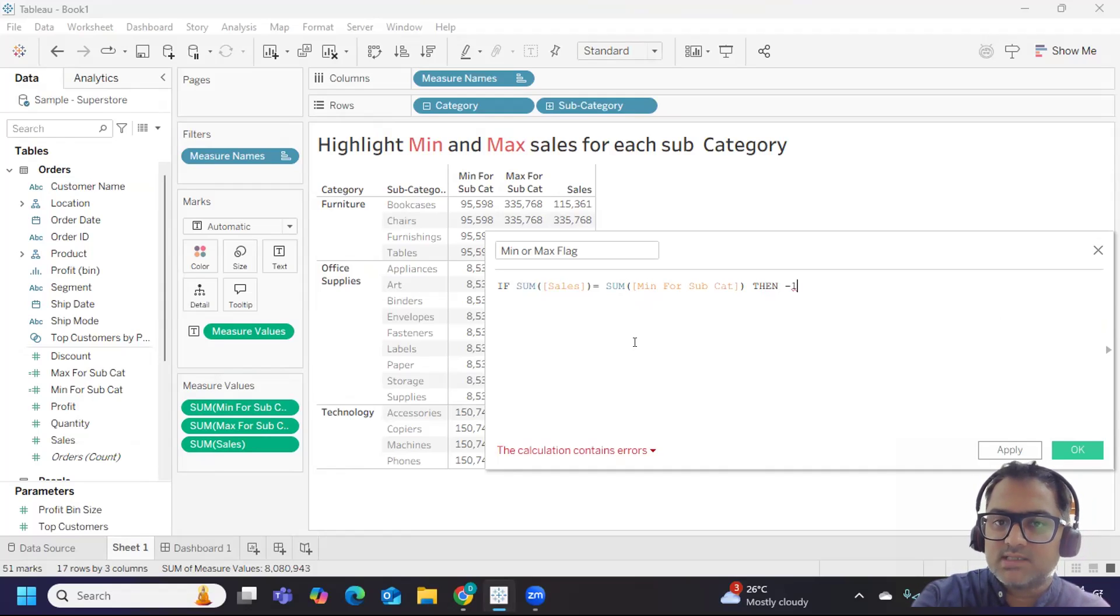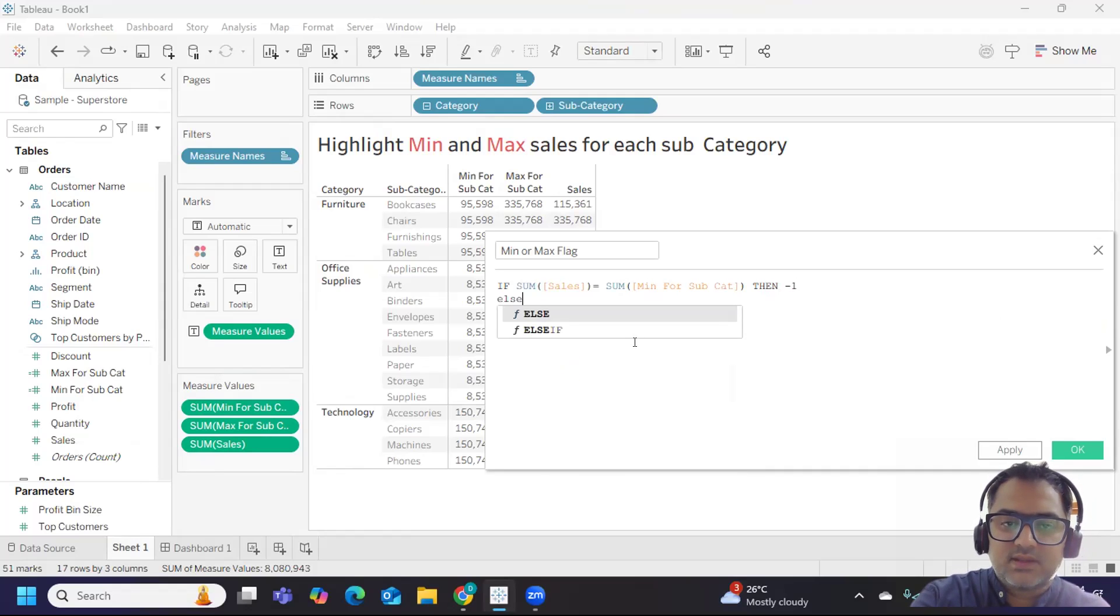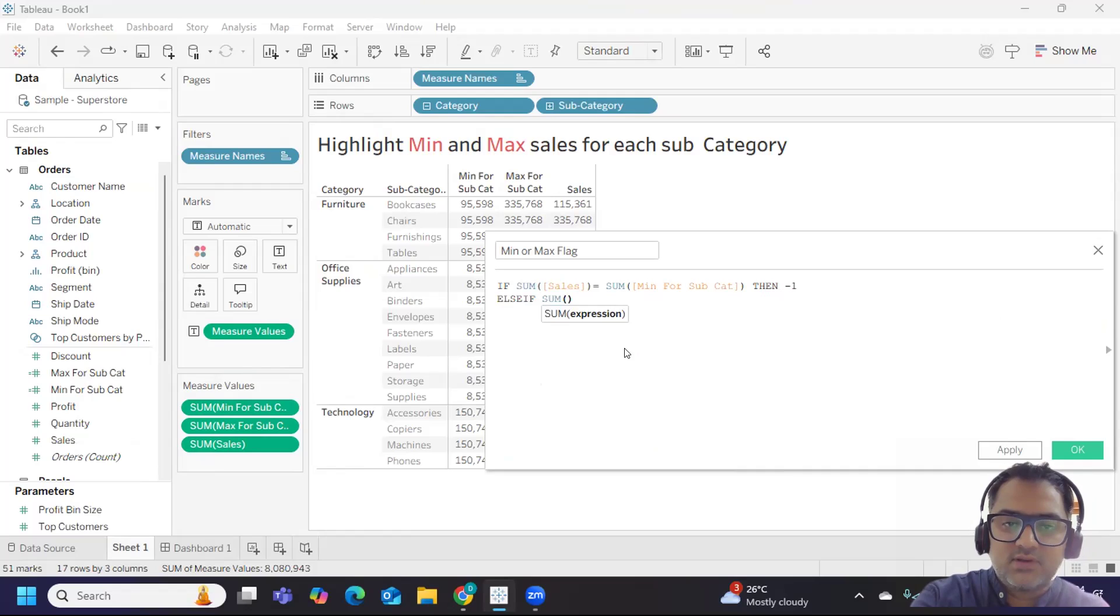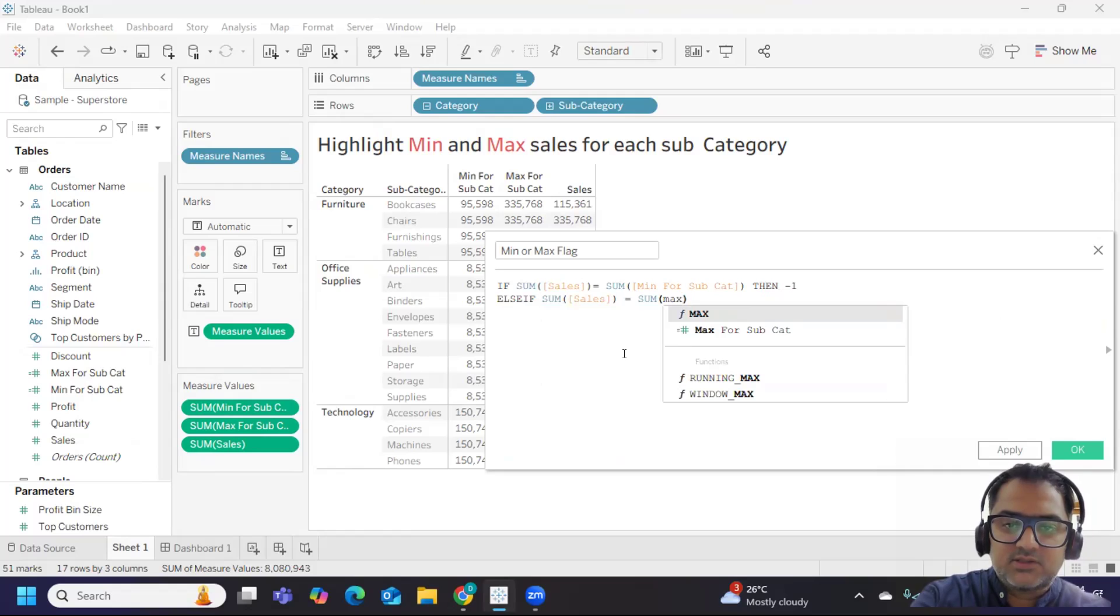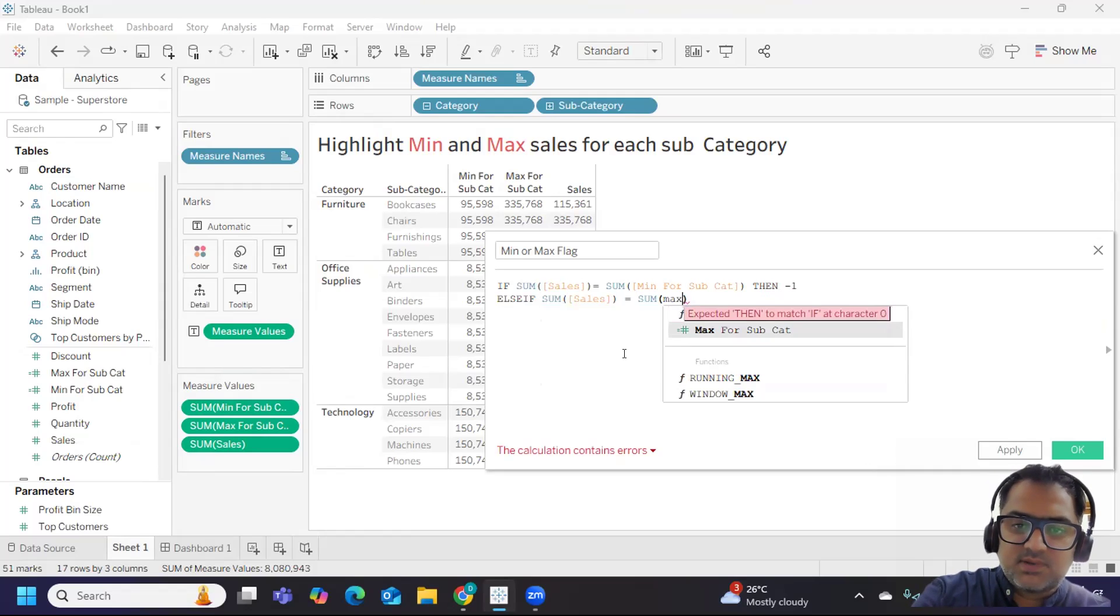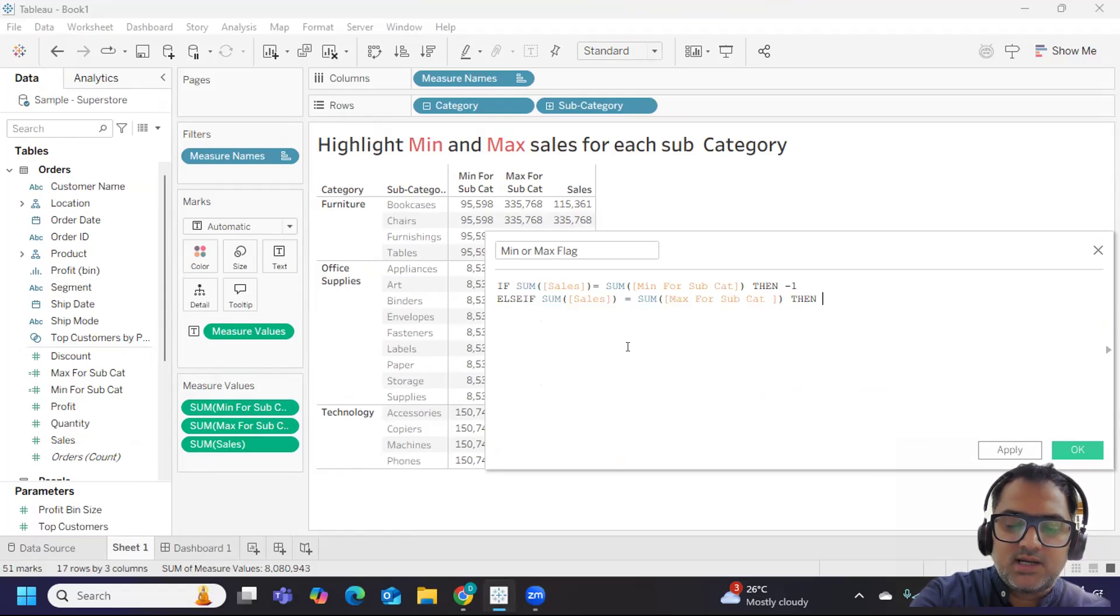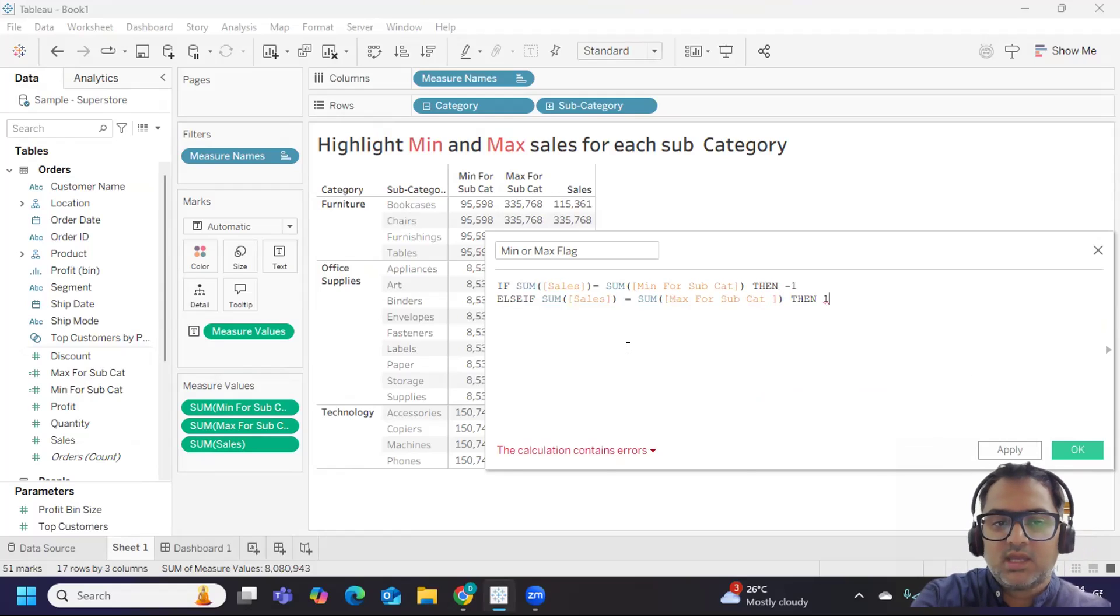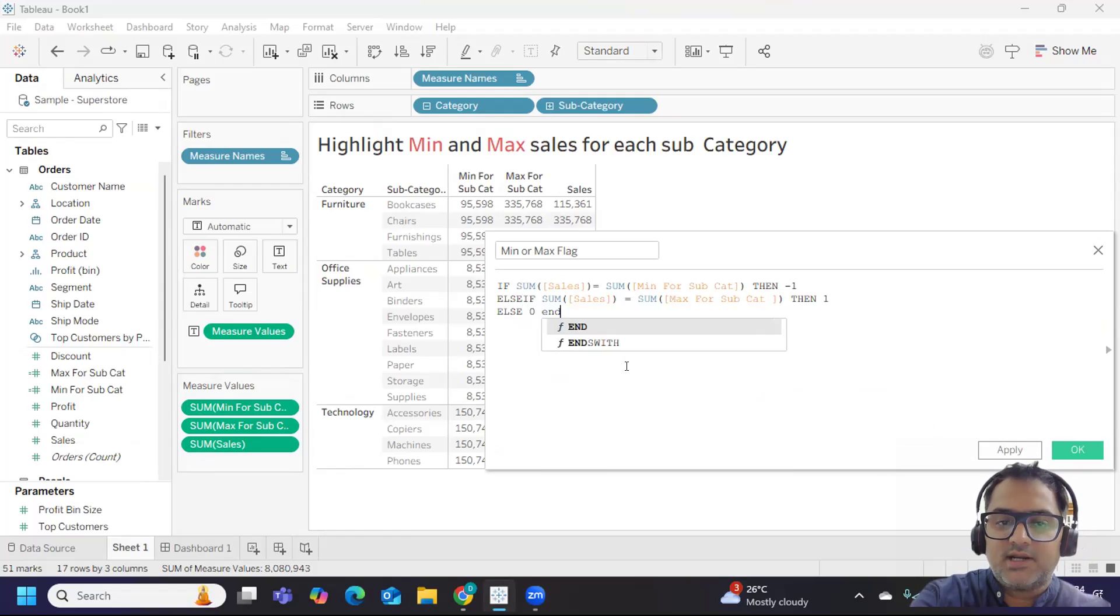Else if my sum of sales is equal to max of this subcategory value, then I'm calling it as one. Else it is zero for me. And end it.